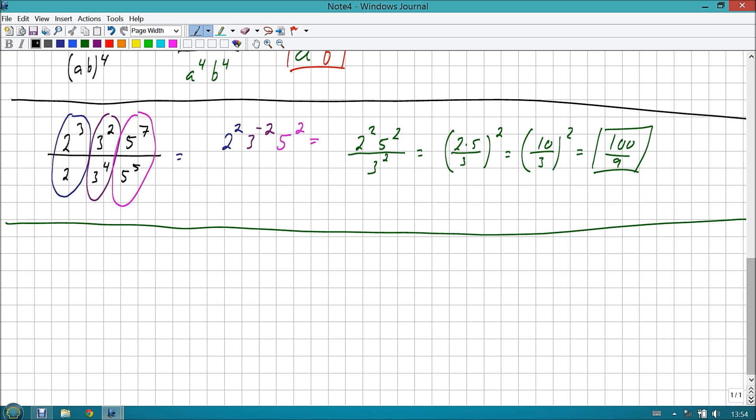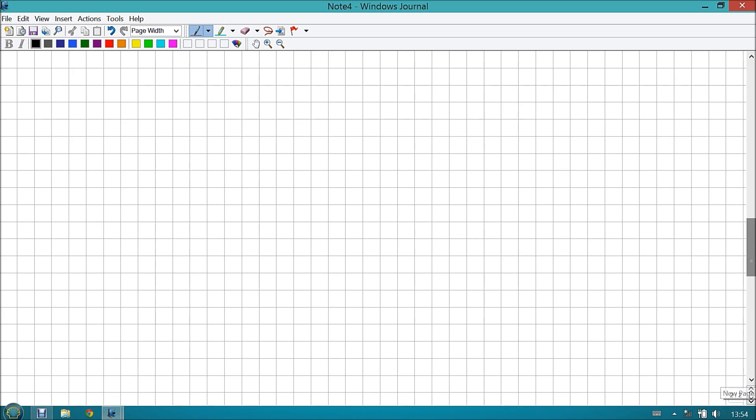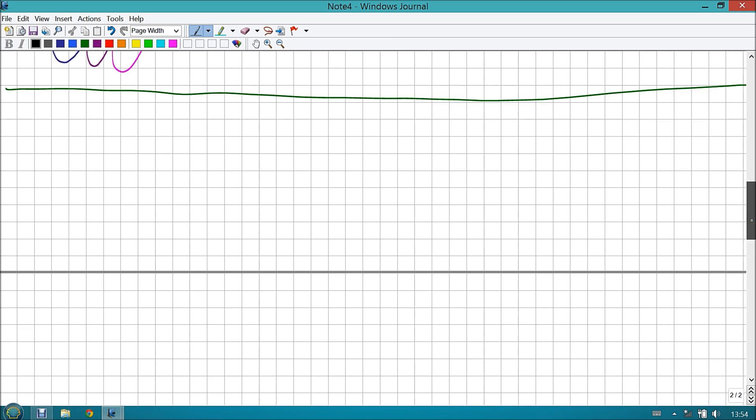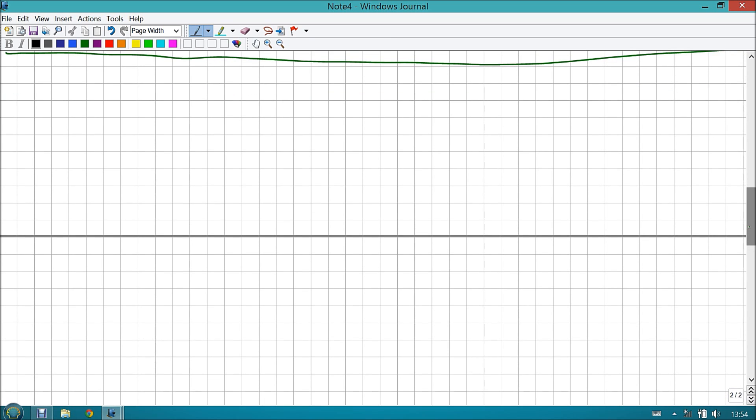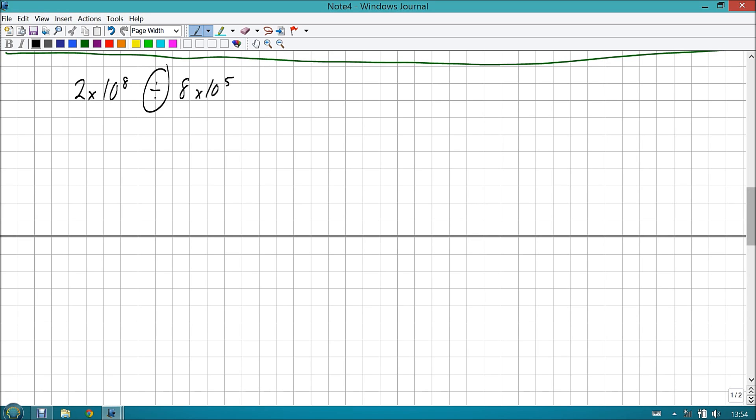For the threes, we have a two on the top and the four on the bottom, so two minus four is actually negative two, so I have a three to the negative second. And then for the fives, I have five to the seventh and five to the fifth. Seven minus five is two, so this would become five to the second. Now, if I really wanted to, I could take this three to the negative second and send it across the border. So then I would have, combined, in beautiful green color, two squared, five squared, over three squared. And using some other beautiful properties of exponents, I'm going to turn that into two times five over three squared, which is ten over three squared, which is one hundred over nine.